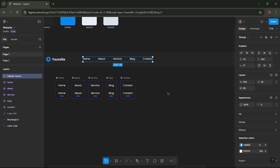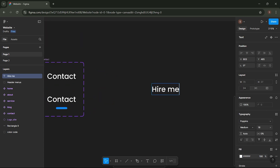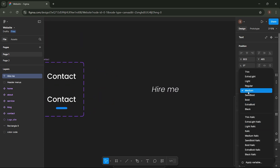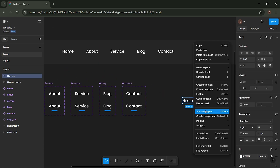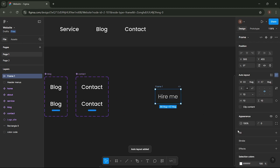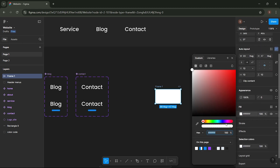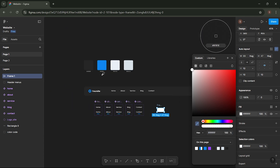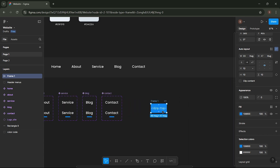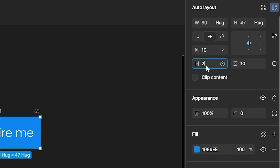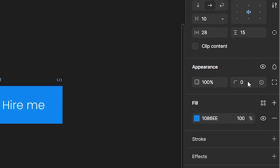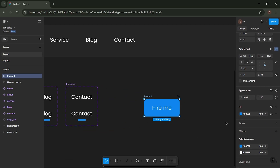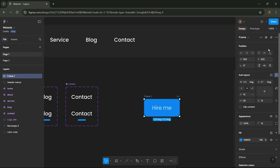Next, let's create a button. Select the Text tool and add text like this. Adjust the Text style as shown. Make the Text Auto Layout and set the Auto Layout settings as follows. Then, make this button a component.